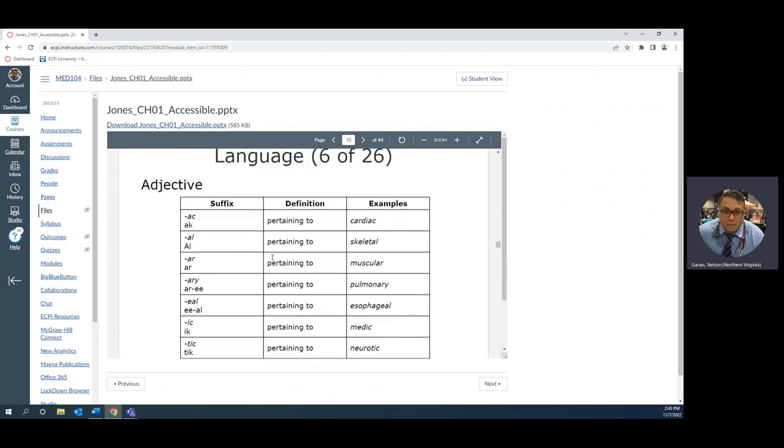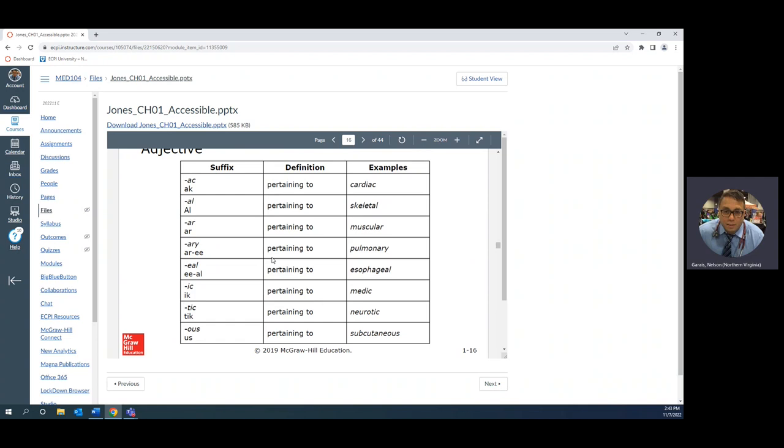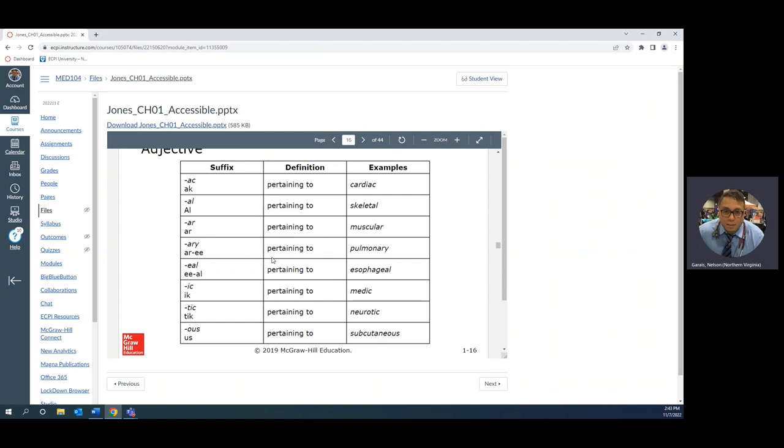Xenograft, nice to know, means foreign graft. If you're xenophobic, it means you have a fear or an irrational fear of foreigners or xenos. Pertaining to all the ones on this page means it is an adjective, so cardiac pertaining to the heart, skeletal pertaining to the skeleton, muscular pertaining to muscles.